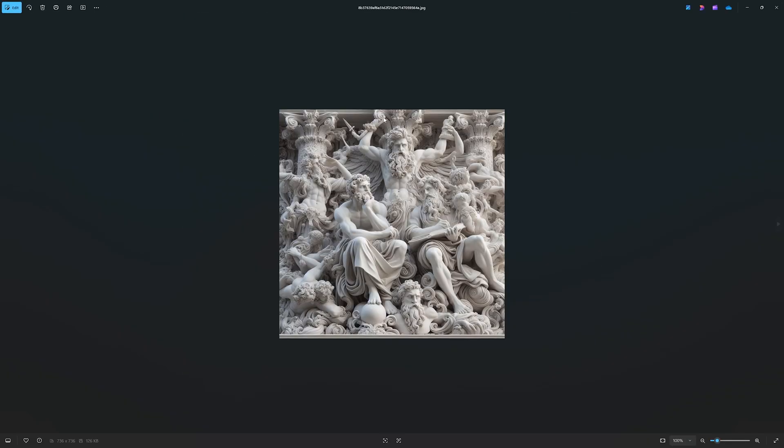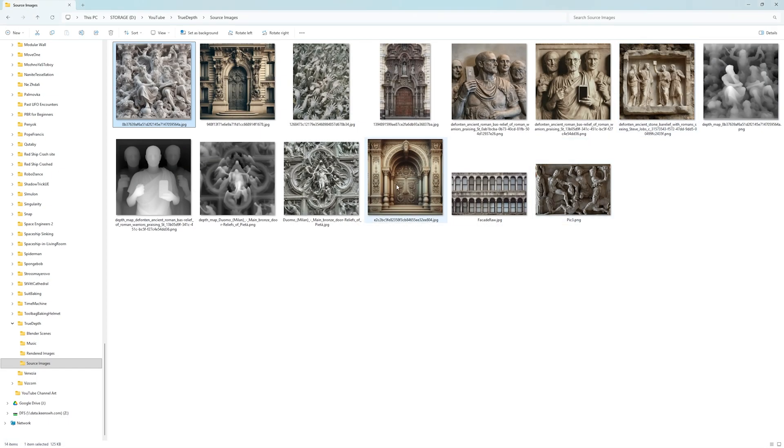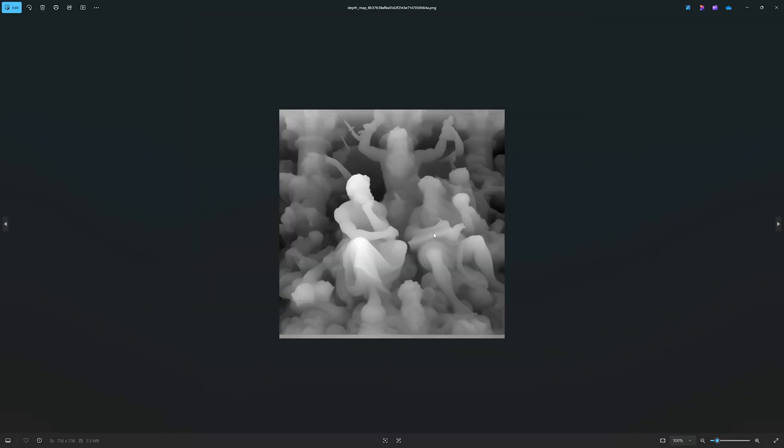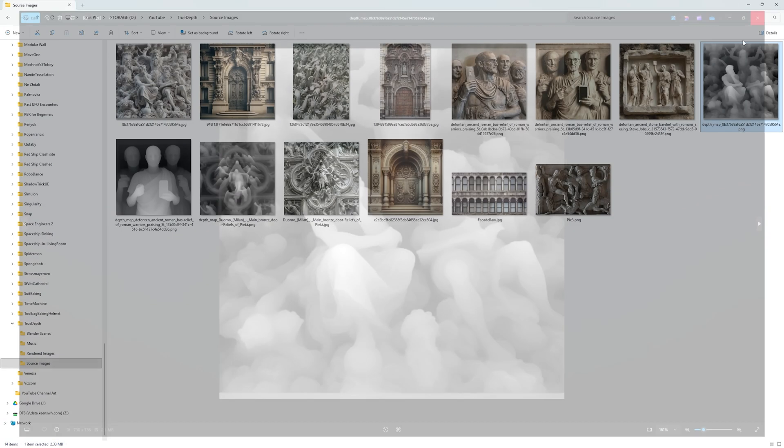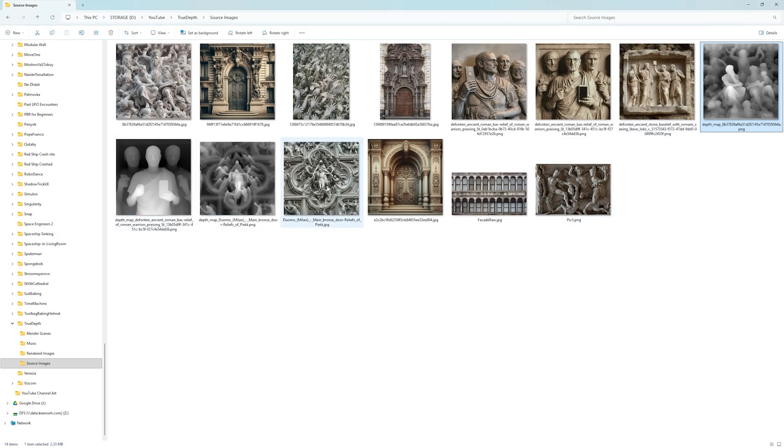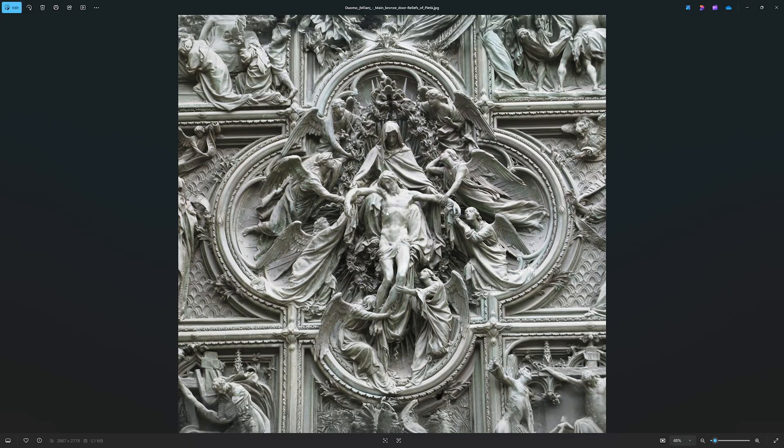And what's even more cool that you're getting the displacement map, actual displacement map saved along in the actually in the same place where you have the original photos.